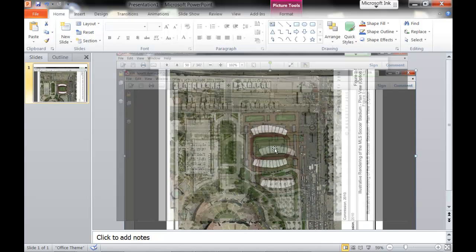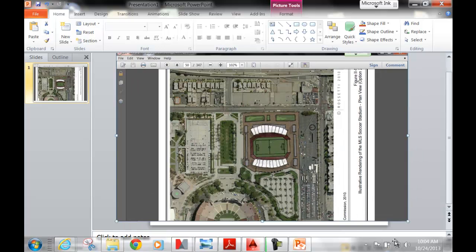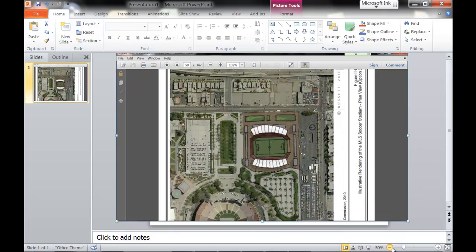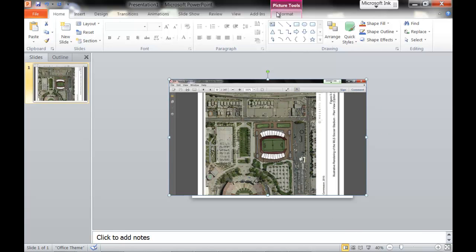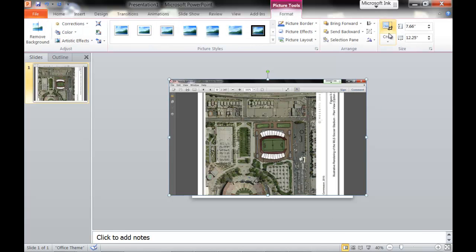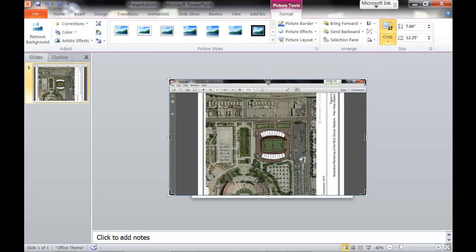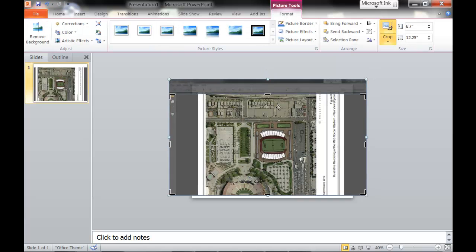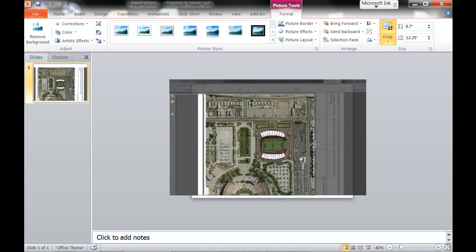I am going to crop it. So I'm going to go Format, crop it. And just so it's not so busy in AutoCAD.